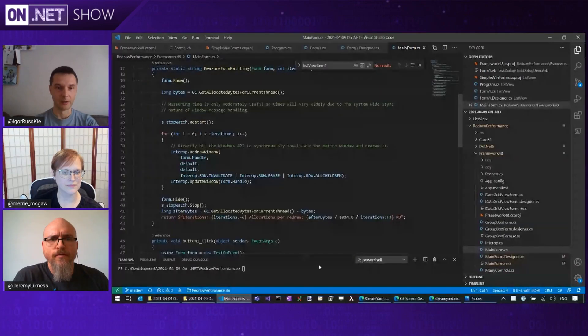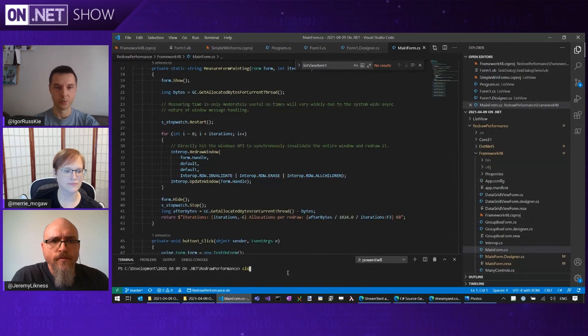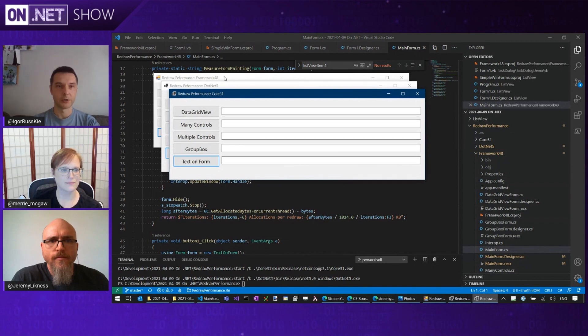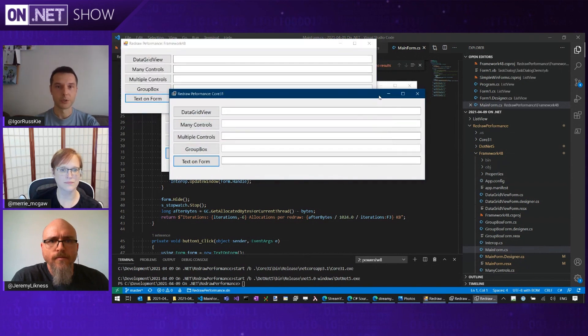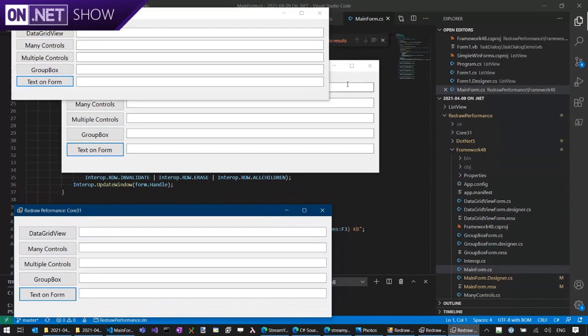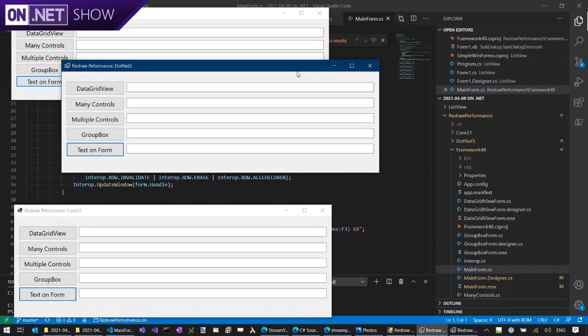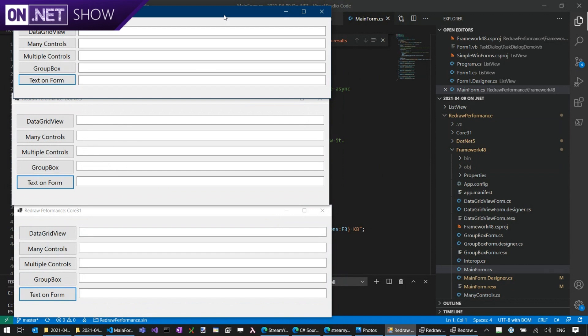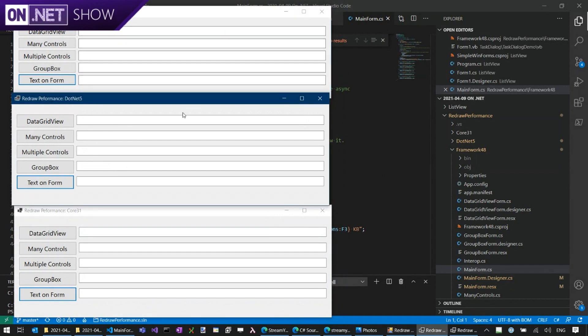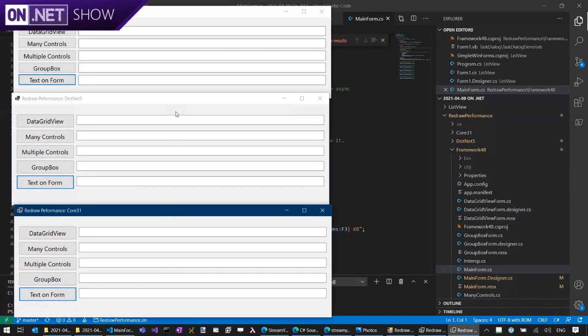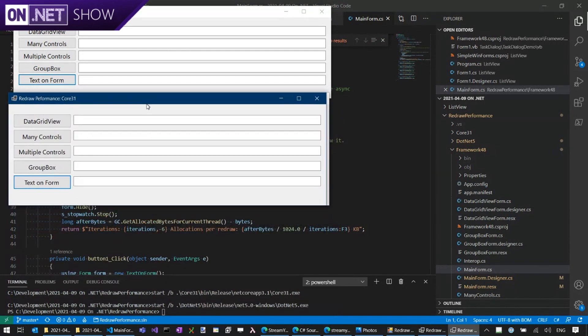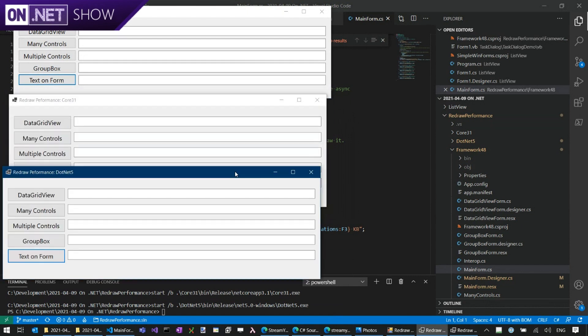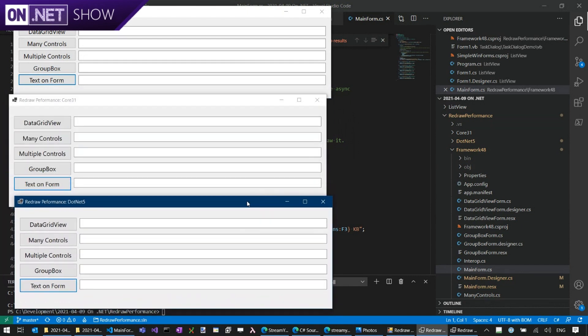So tell us about the performance improvements that are coming to Windows Forms. All right. I suppose I'll be talking about this. So to start with, I'll just run a little application, which we have to just showcase the point. I have three little applications here, which is exactly the same source code, but I'm just running it against three different frameworks. One is against .NET Framework 4.8, one is against .NET Core 3.1, and the other one is .NET 5. So these little apps will help us see the difference in performance improvements we've had between .NET Framework and .NET Core and with .NET 5.